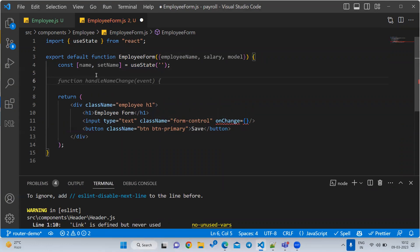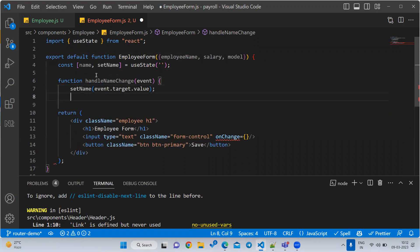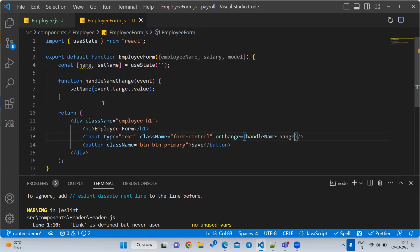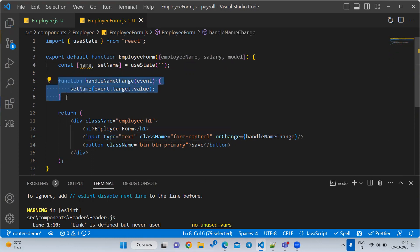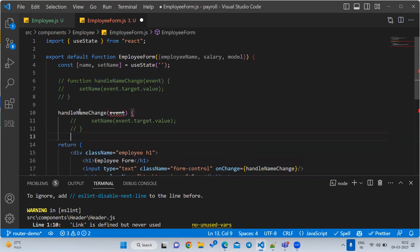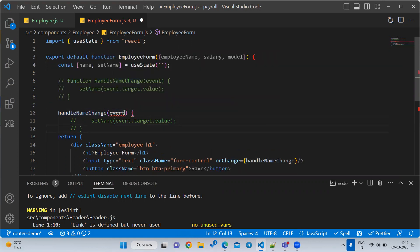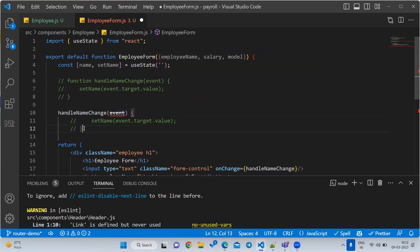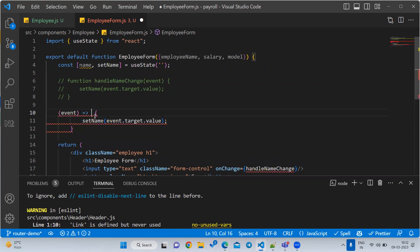Let us write a function called 'handleNameChange'. This is a normal function. We need to call it from the onChange handler. Sometimes in your project they use ES6 functions, so if I want to convert this same function to ES6: the function keyword is not required, and the function name is also not required — just remove them.